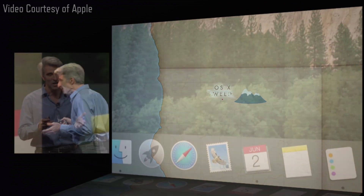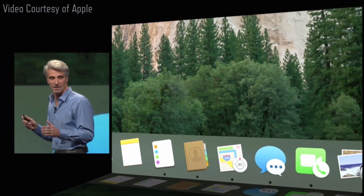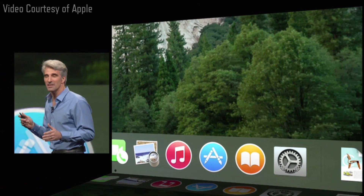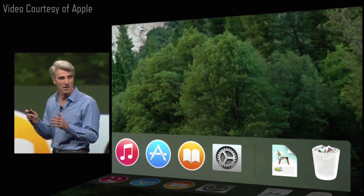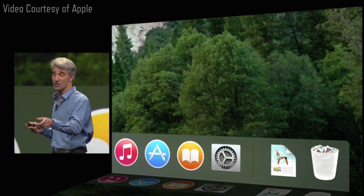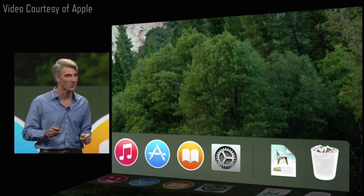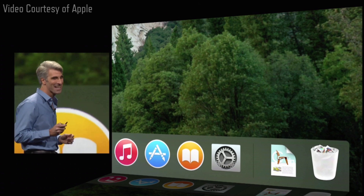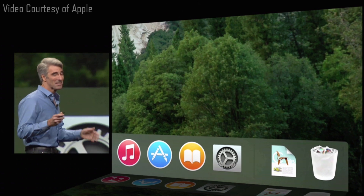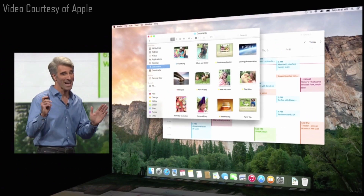And check out these beautifully crafted new icons — so clean and yet so fundamentally still Mac. And check out that trash can. That is a gorgeous trash can. You wouldn't believe how much time we spent crafting a trash can.